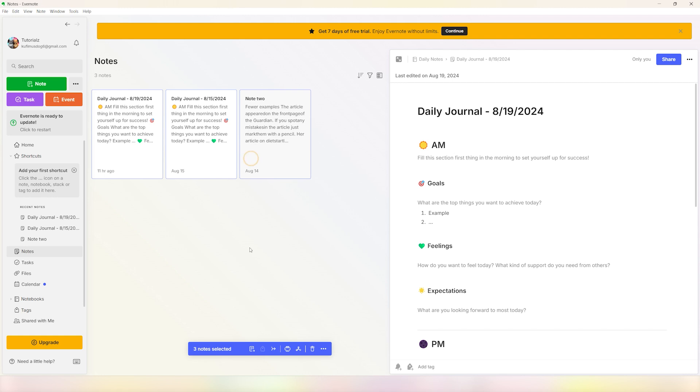button. Once you have selected the notes that you want to export, in this case it's going to be all of our notes, so we'll quickly click on Ctrl+A and then after that you can click on the